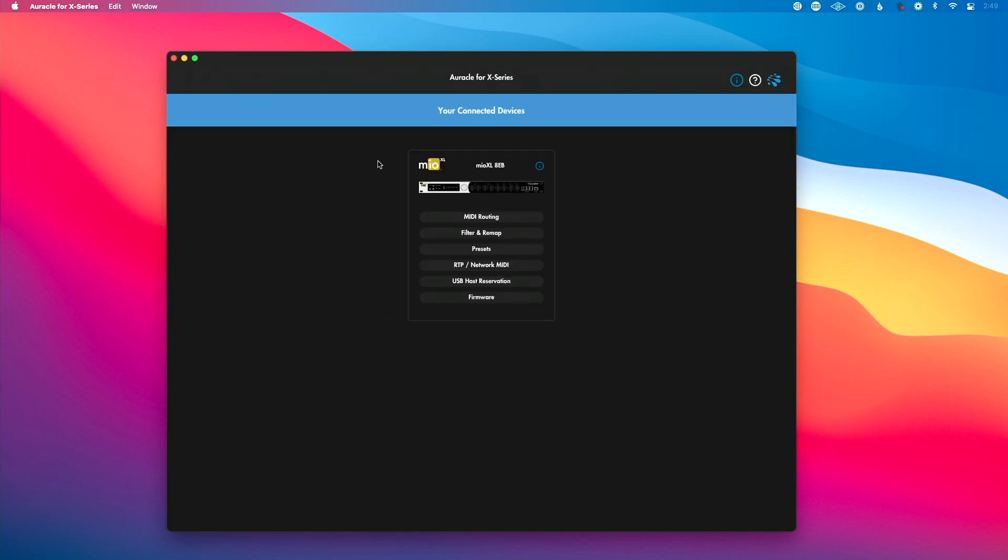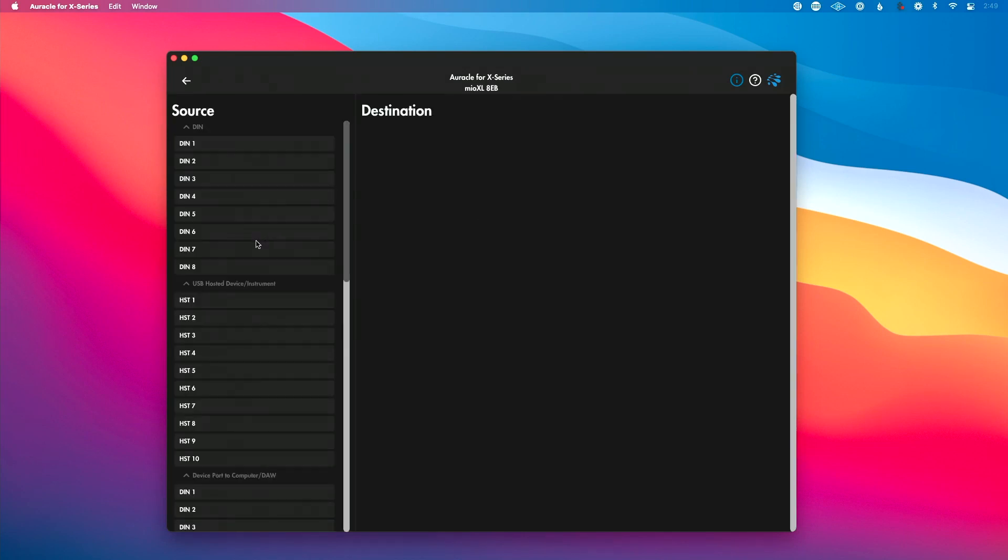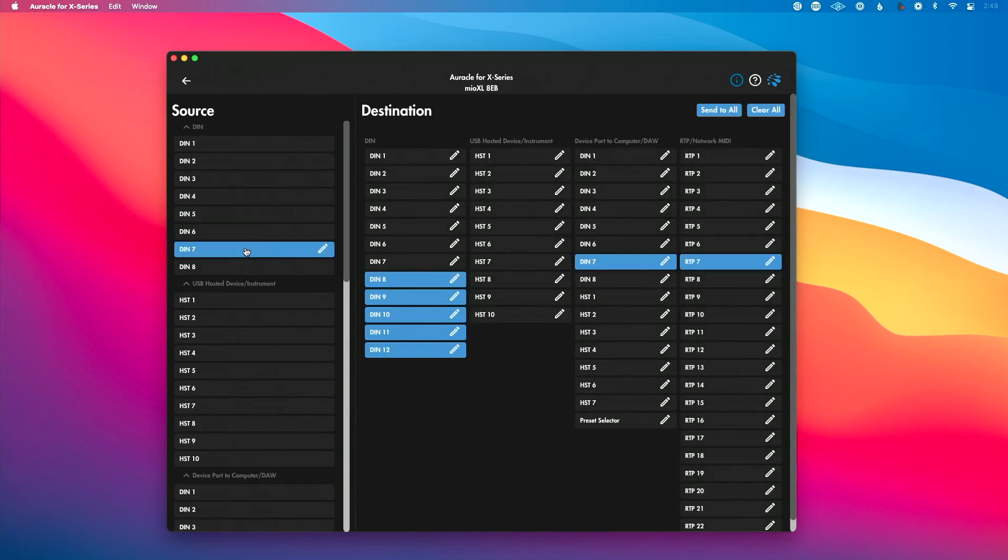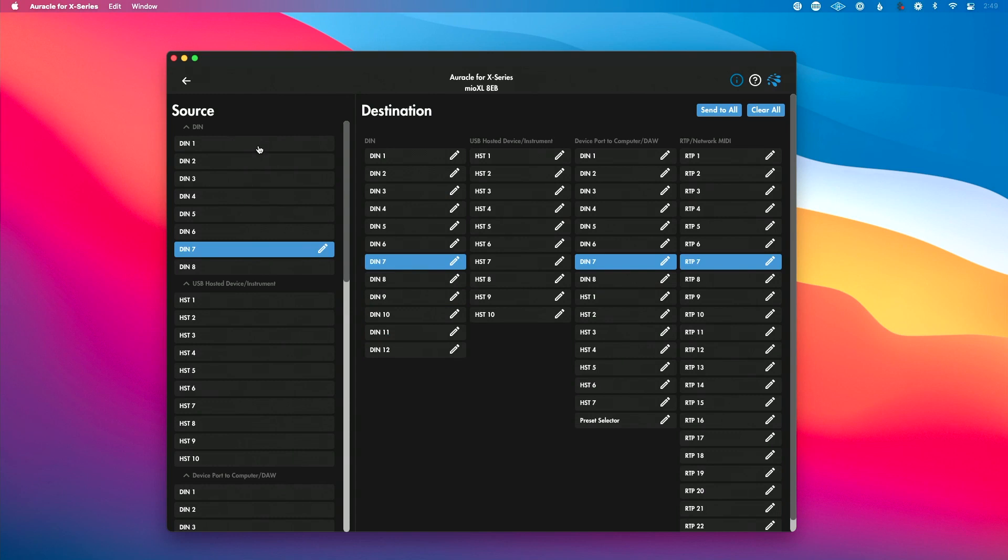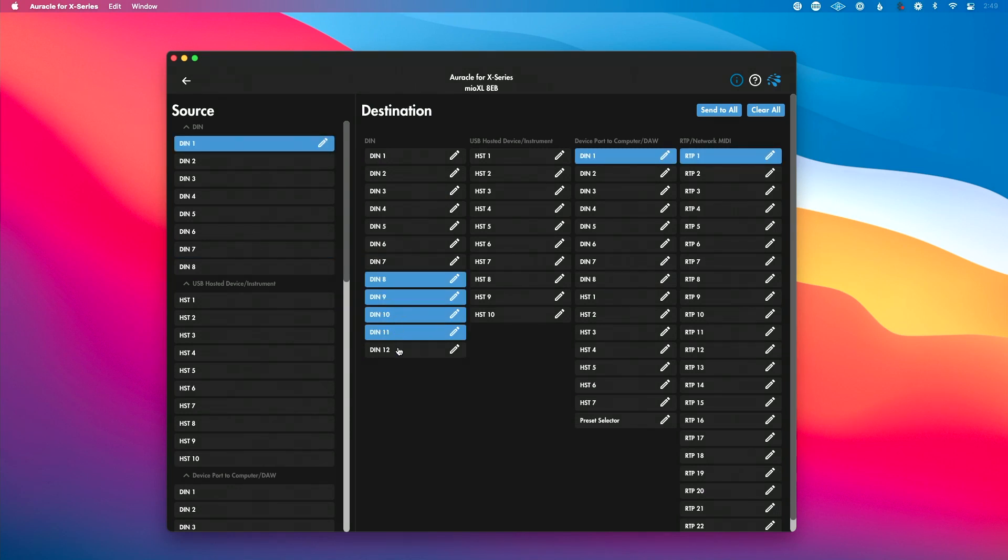So we're going to go back to MIDI routing. We're going to go DIN 7 and we're going to disconnect this. Let's say in this case, we just want it to go out of DIN 7. We're going to go to DIN 1 and this time we want this to go to DIN 8, 9, 10, 11, and 12.